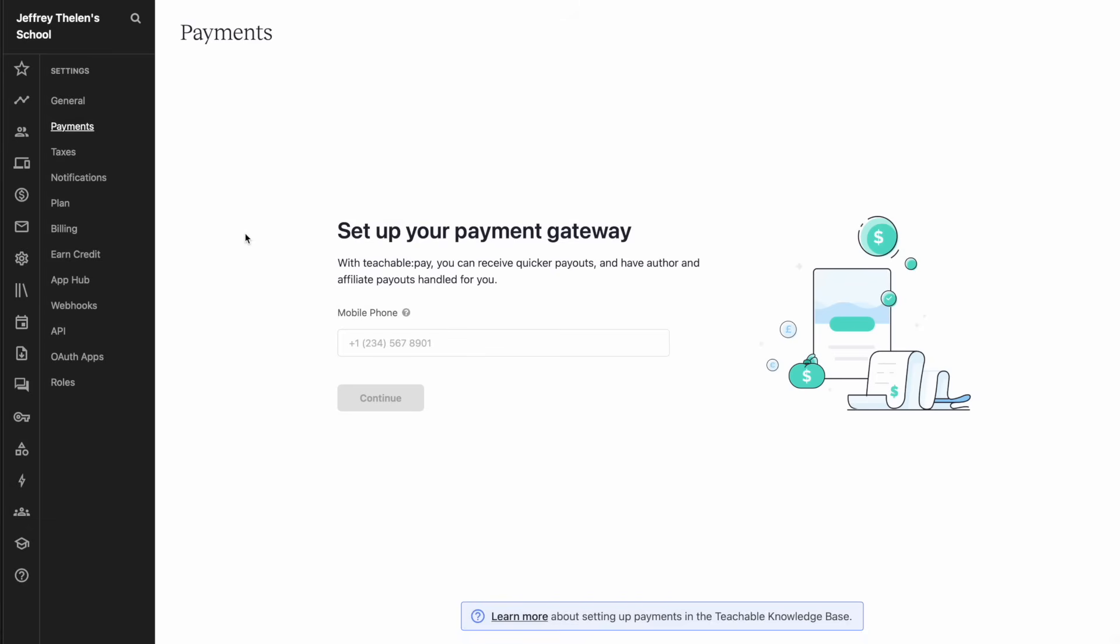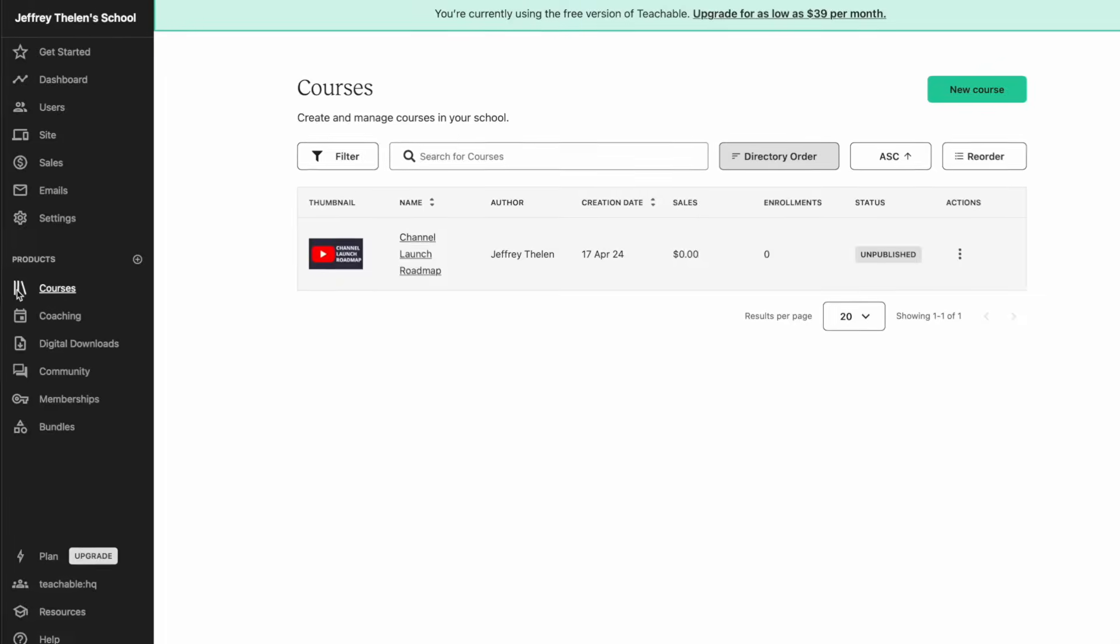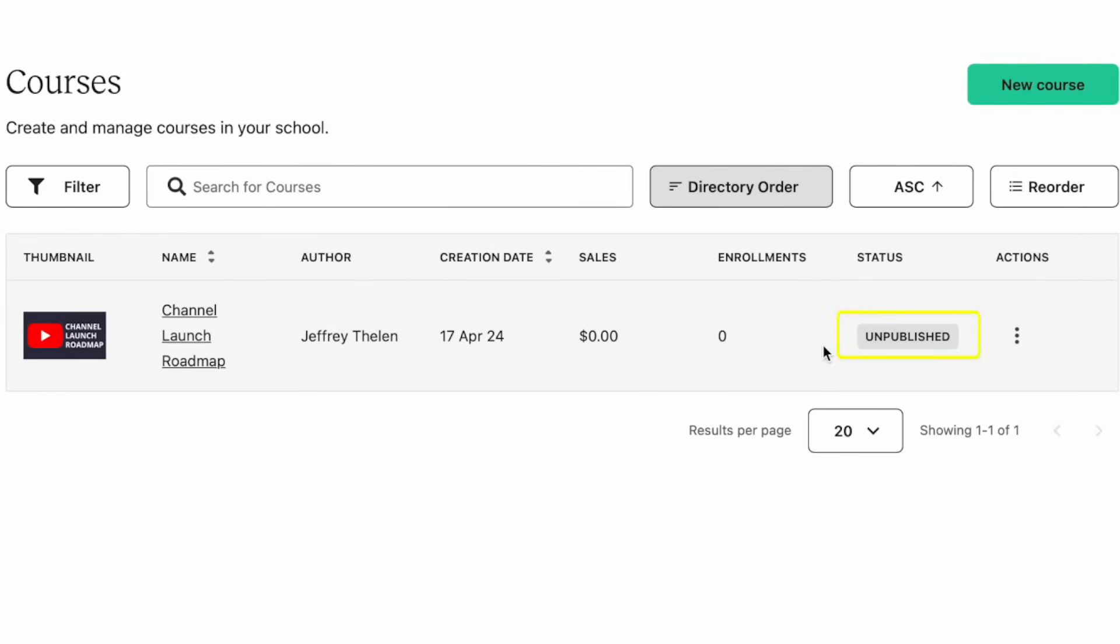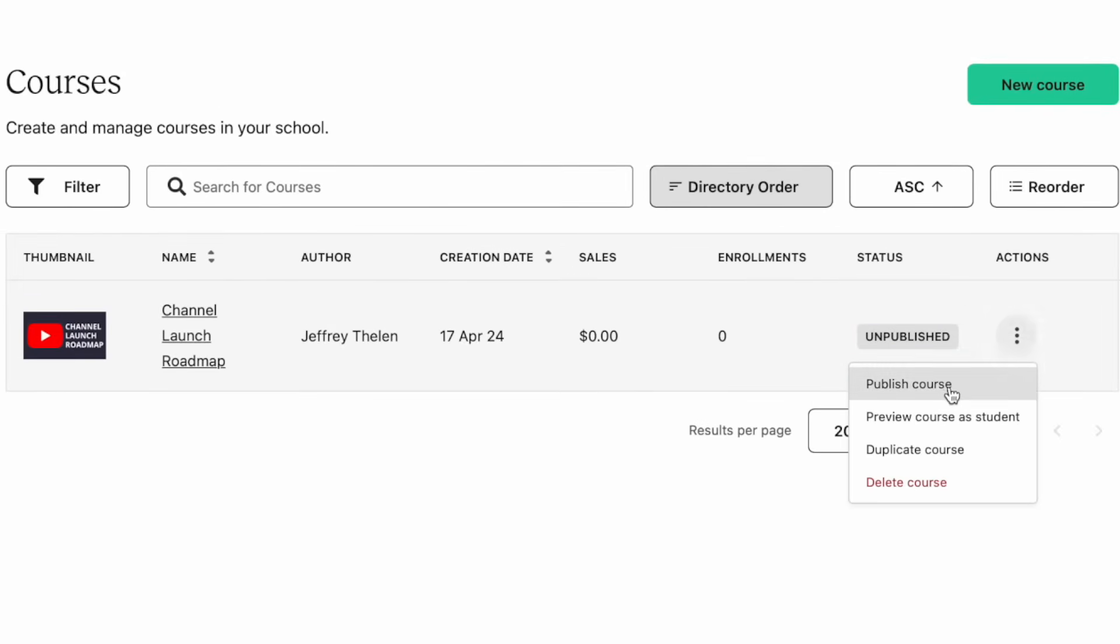And then the very last thing left to do before selling your course is to publish it. To do that, go to courses. And then right here, you're going to see it says unpublished. In the actions along the right, click on the three dots and click on publish course. Now you're ready to sell your online course with Teachable.